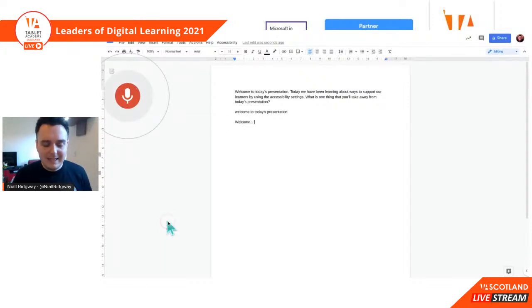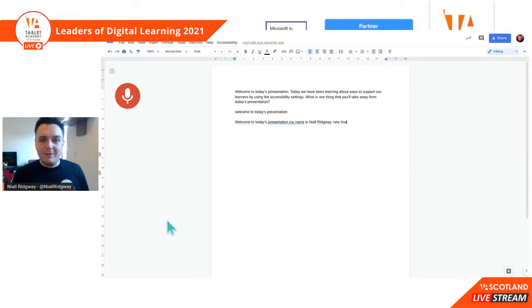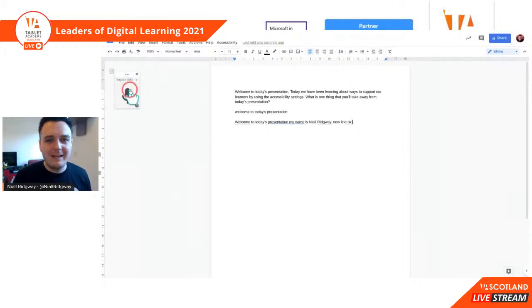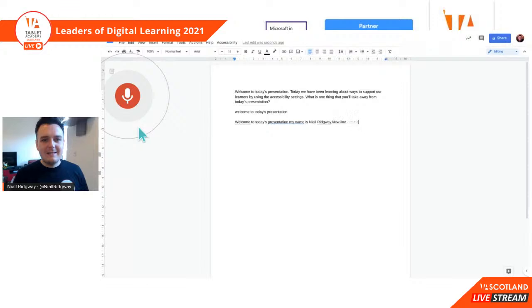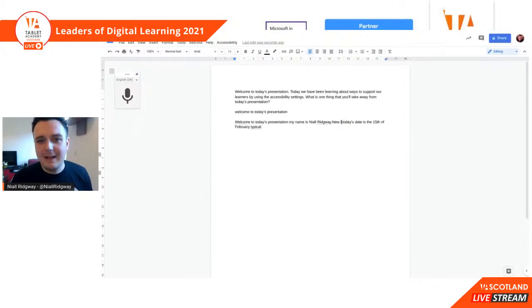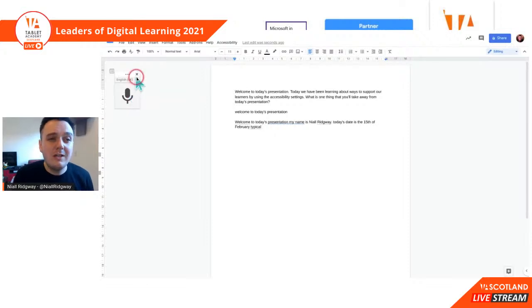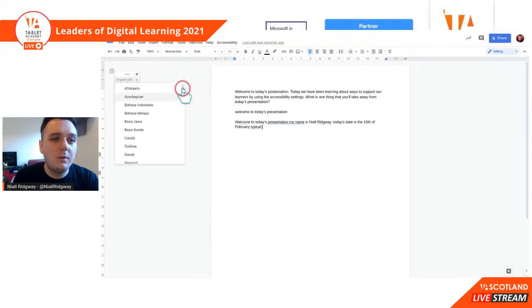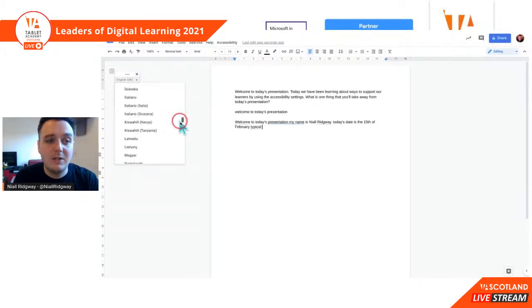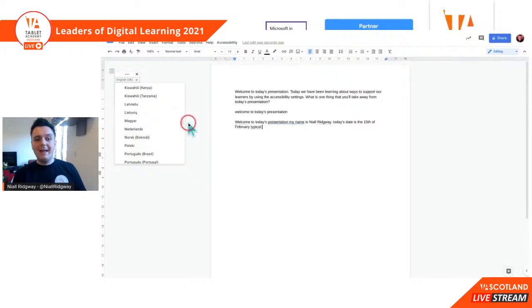This voice typing option is better than the basic dictation — it's only on things like Google Docs, but it records screeds and screeds of text. I've seen a lot of people using this for lecture notes, or if a teacher is talking, press this and it will record everything. You can also change the language — from English UK to things like Spanish, Polish, any language that it has. For example: 'Welcome to today's presentation. My name is Niall Ridgway. New line. Today's date is the 15th of February.' I prefer this one — the actual ability to recognise words feels stronger.